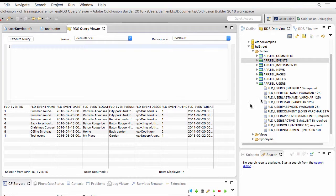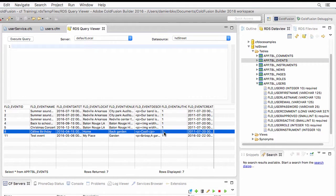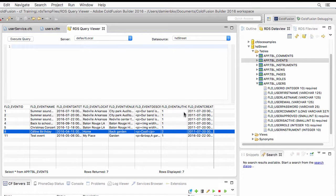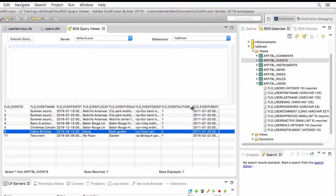Because in the events table, you see that this user, user number 2, is the author of one event. And you see that here in the events table, there is a field, FLD Event Author,